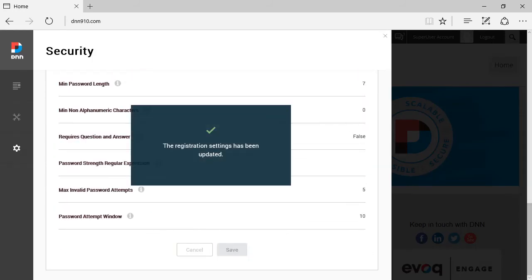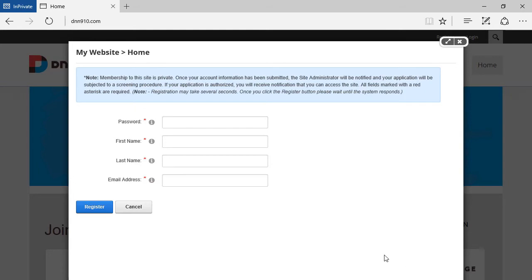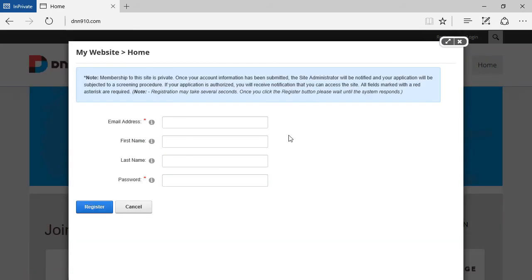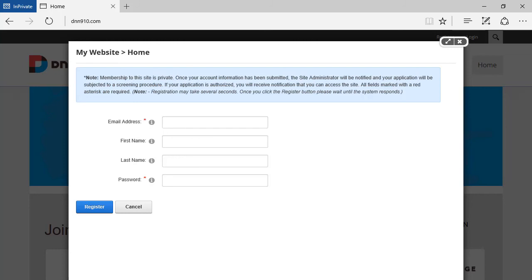And if I switch back there, refresh this, click register again, you're going to see that the new order is now in place. Now, to finalize, before I let you go...